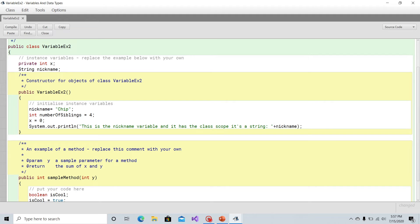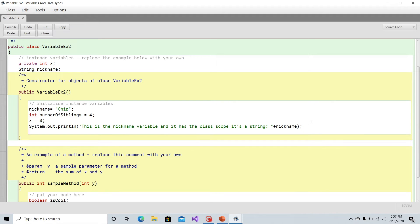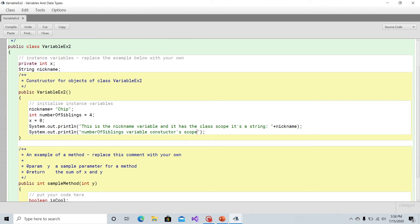Let's do the same thing for the numberOfSiblings variable. Since this is after it was established and we're within the same constructor scope, we'll call System.out.println and label it something like "number of siblings variable, constructor scope, int:" — or integer, whatever you prefer — then concatenate the value of numberOfSiblings using the addition symbol.